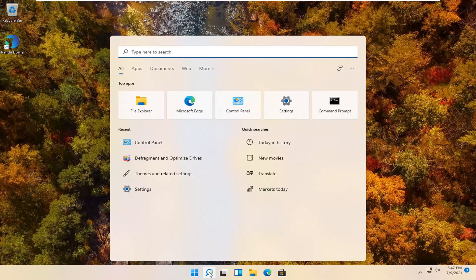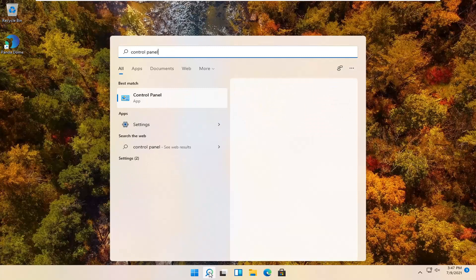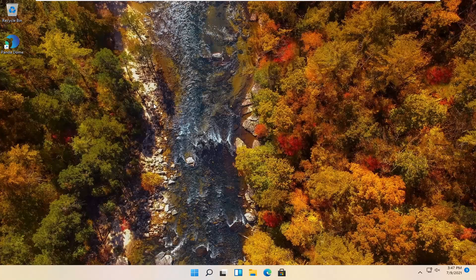and type in control panel. Best result should come back with control panel. Go ahead and open that up.